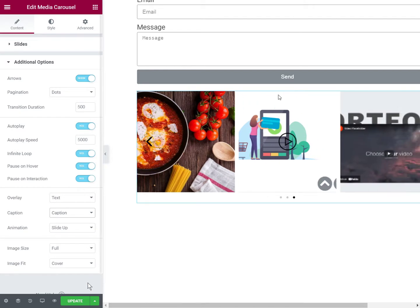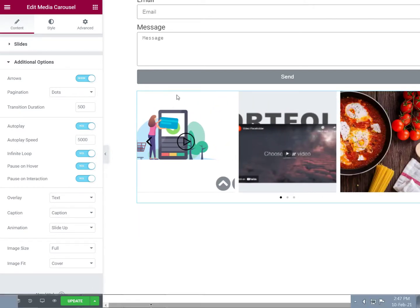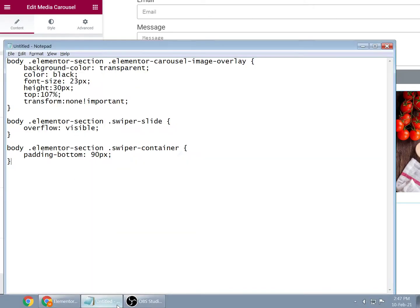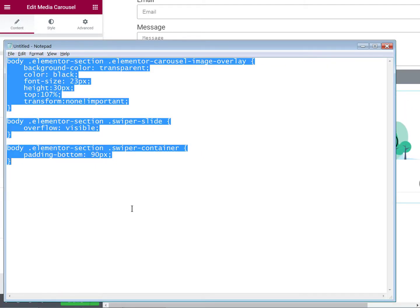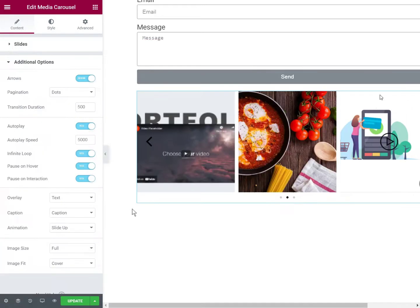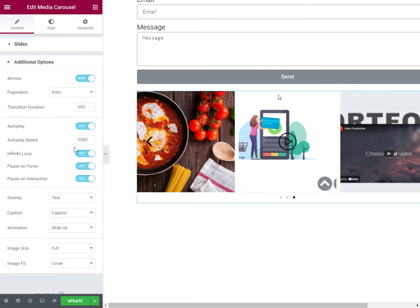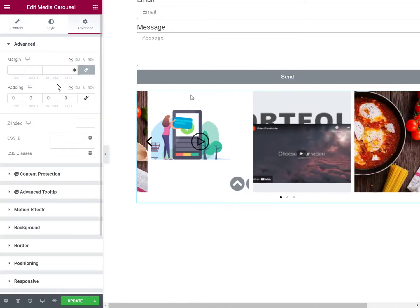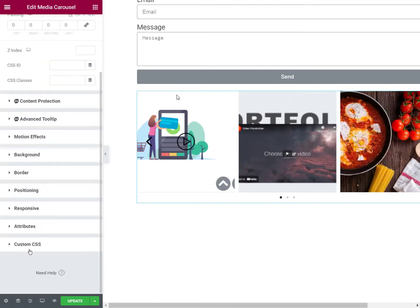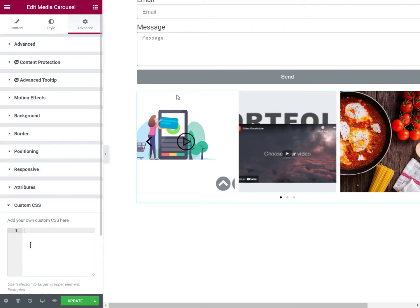So the only other step needed is to copy paste the code. You will be able to get it from the link provided in the description. And then if you have Elementor Pro, you can simply paste it under advanced.